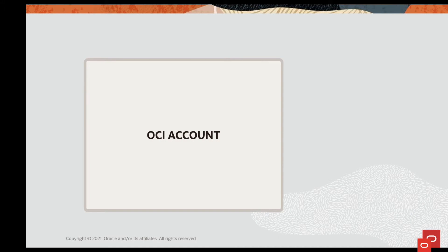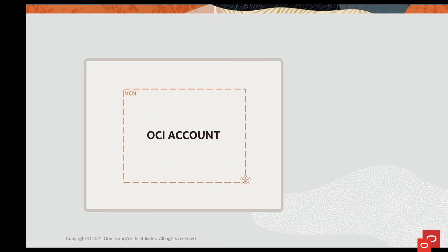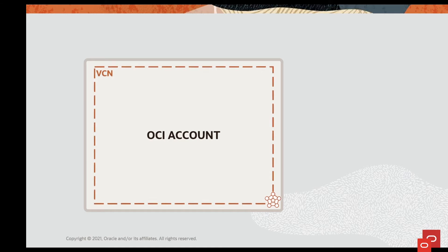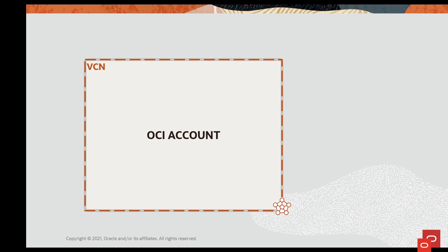If you think of your cloud environment as your own piece of land, then a VCN is a tight fence around it making sure that no one unauthorized comes in.